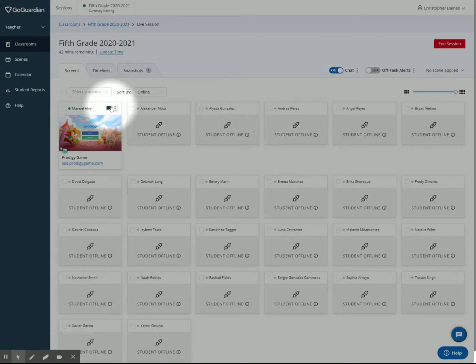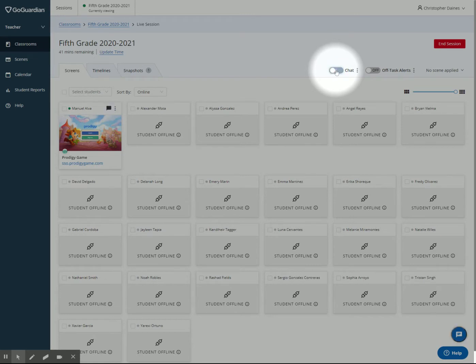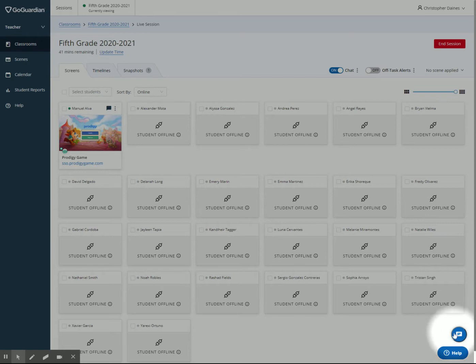As you can see, this flag right here, instead of having a line through it like it did before—let's turn it off so you can see there's a line through it. If I turn chat on, this turns blue, turns into a flag, and I have this little chat icon right down here.